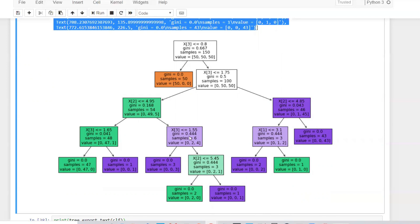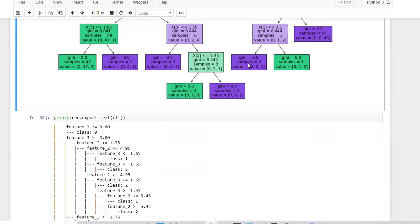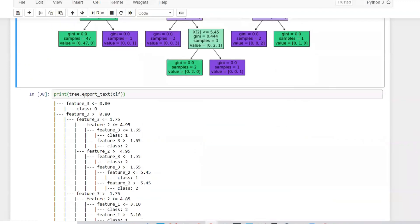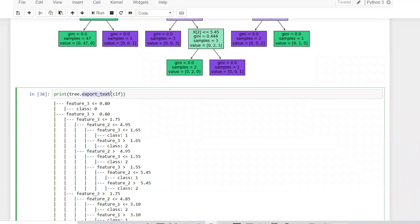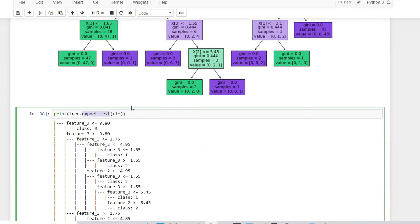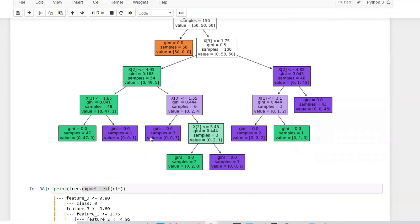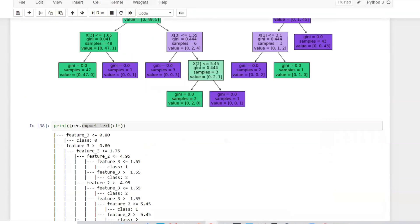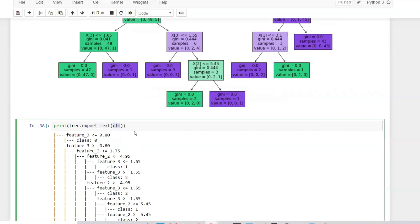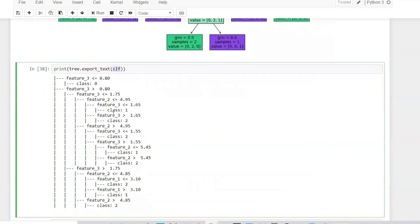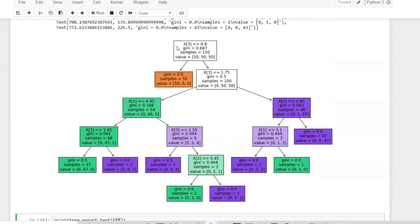If you want more information about what was this particular value in a proper way, you can use another inbuilt function called export_text. Whatever you've imported from sklearn import tree, you just have to write tree.export_text and give your classifier. Once you give the classifier, how this division happened will be represented in text form.